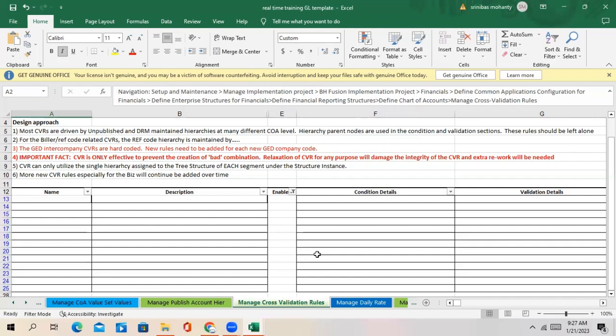Because there are a lot of balancing segments and company decides this particular balancing segment values are intercompany accounts, like we used to create intercompany transactions for this balancing segment. So what you can do - capture this balancing segments or company code and create an intercompany tree separately and publish it. And when you are creating the cross-validation rule, you can use that accounting tree in the condition.